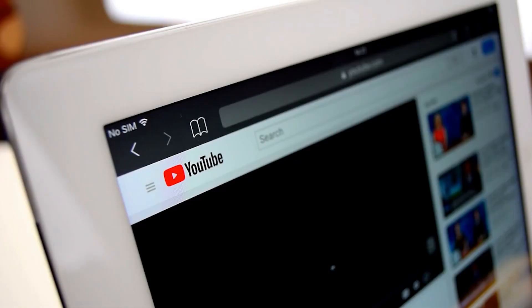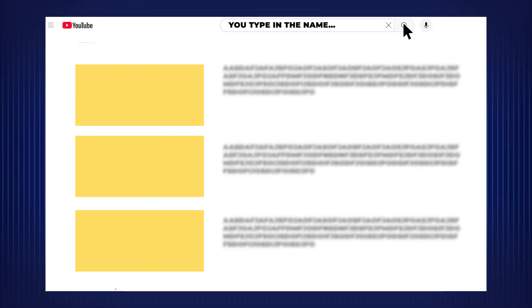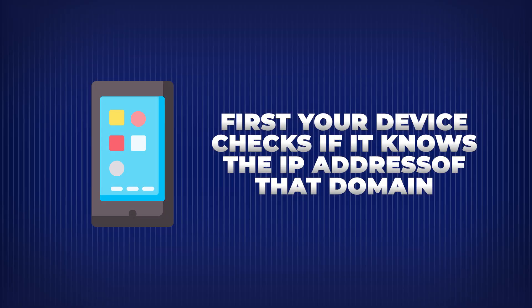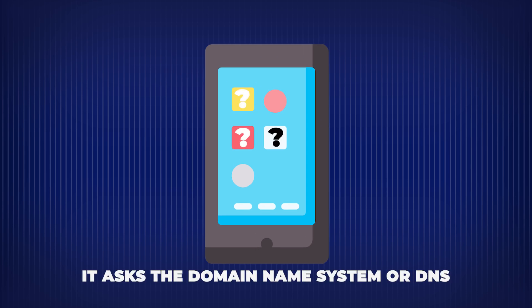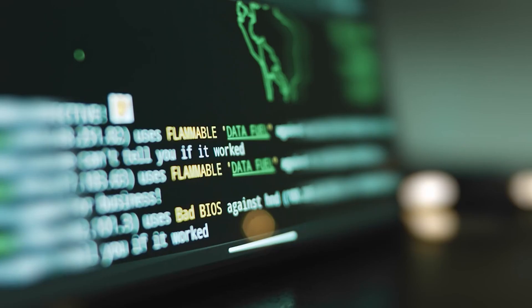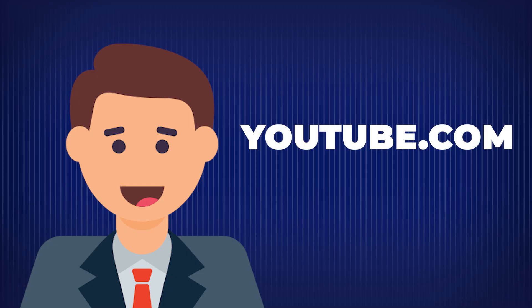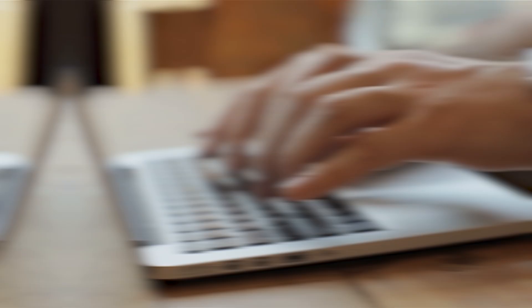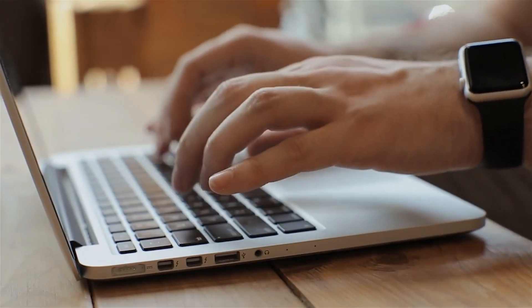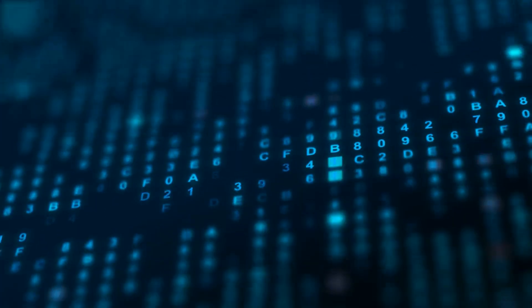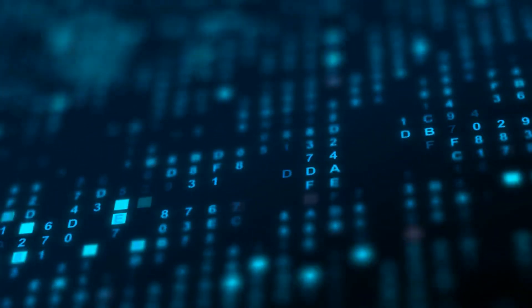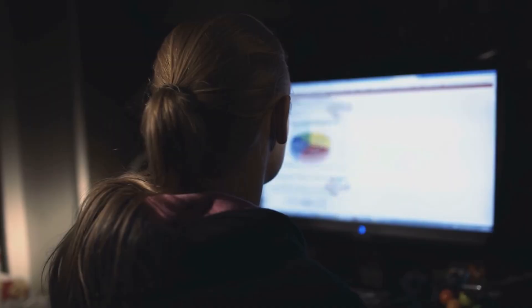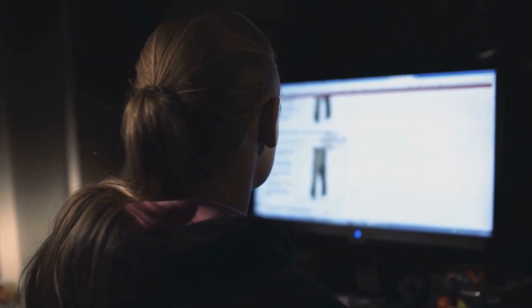Now let's simplify what happens when you go to a website, say youtube.com. You type in the name and hit enter. That's the start of a mind-blowingly fast process. First, your device checks if it knows the IP address of that domain. If it doesn't, it asks the domain name system, or DNS. Think of DNS as the internet's phone book. You know the name, youtube.com, but your computer needs the number, the IP address. It sends a request to a DNS server to translate the name into an address like 142.250.190.206. Once your device gets that number, it says, great, let's go there.